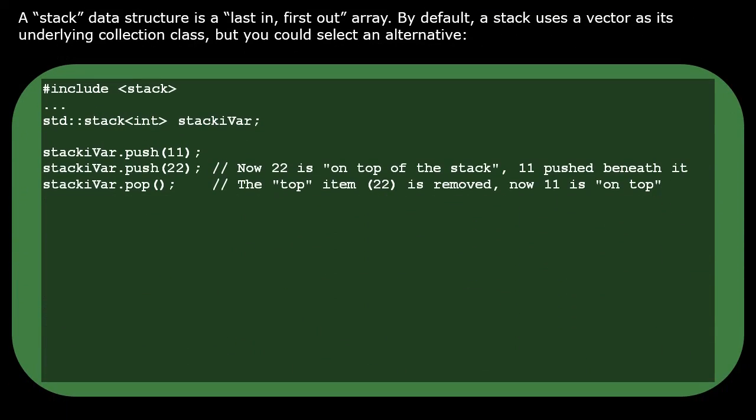A stack data structure is a last-in-first-out array. By default, a stack uses a vector as its underlying collection class, but you could select an alternative.